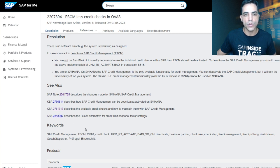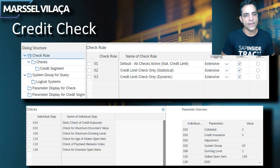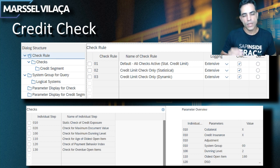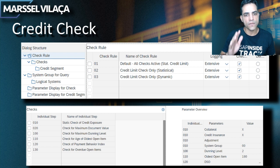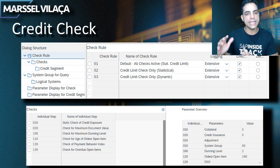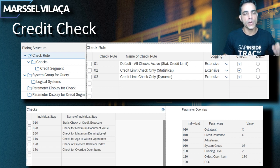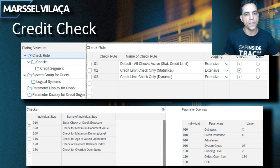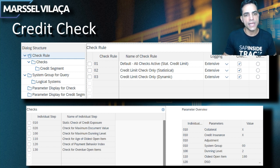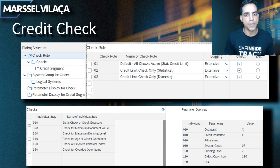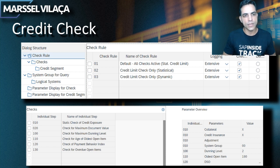This is the new configuration for credit check, which we can find in SPRO. The objective is that we now have multiple checking rules to be assigned at the business partner level. When we create a business partner, we can assign a business partner function UKM000, and then two additional tabs will be displayed: one is Credit Worthiness and the other is Credit Profile. Under the Credit Profile, within the same company code, we can assign several check rules.